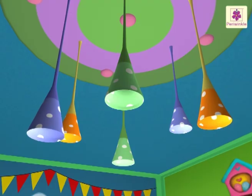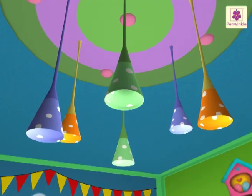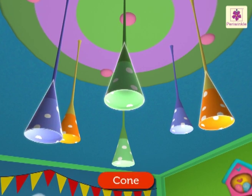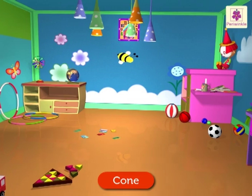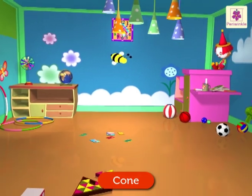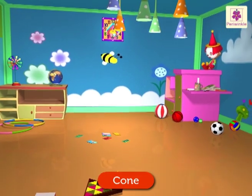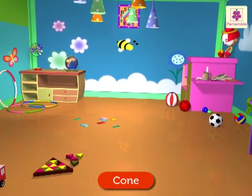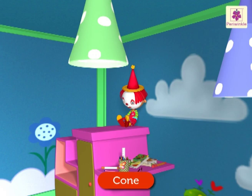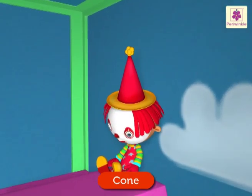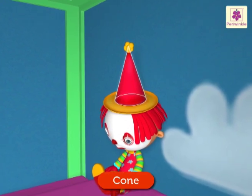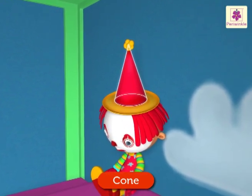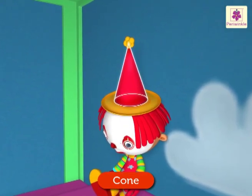The colorful lamp shades are cone shaped. Can you search for a clown with a cap? Yes, there it is — the clown cap is also in the shape of a cone.